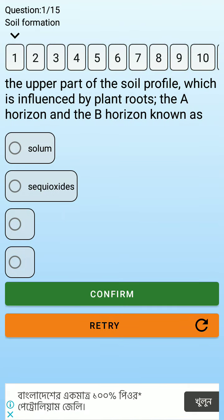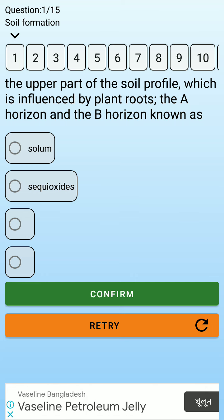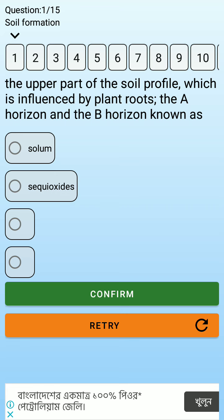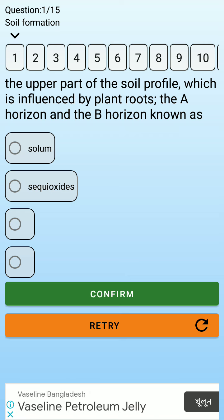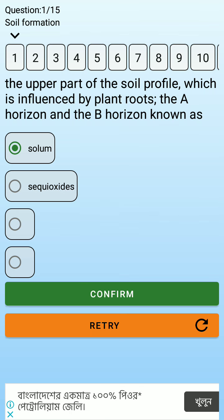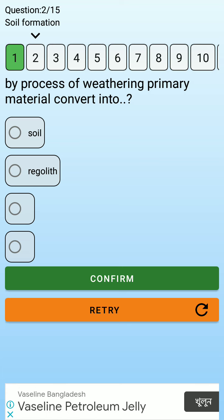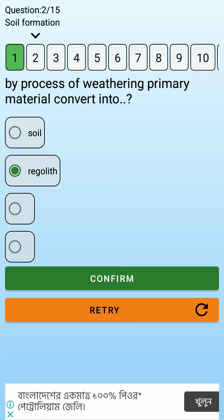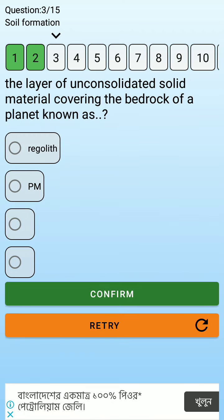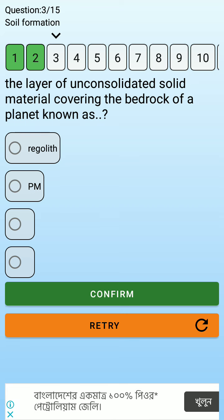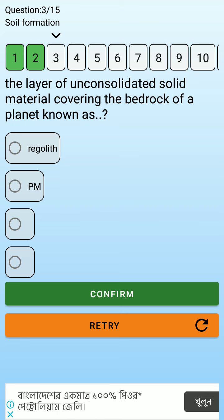Let's learn about some questions on soil forming processes from the previous slide. The upper part of the soil, which is influenced by plant roots, includes the A horizon and the B horizon. By the process of weathering, primary material converts into regolith — the layer of unconsolidated soil and solid material covering the bedrock of the planet.